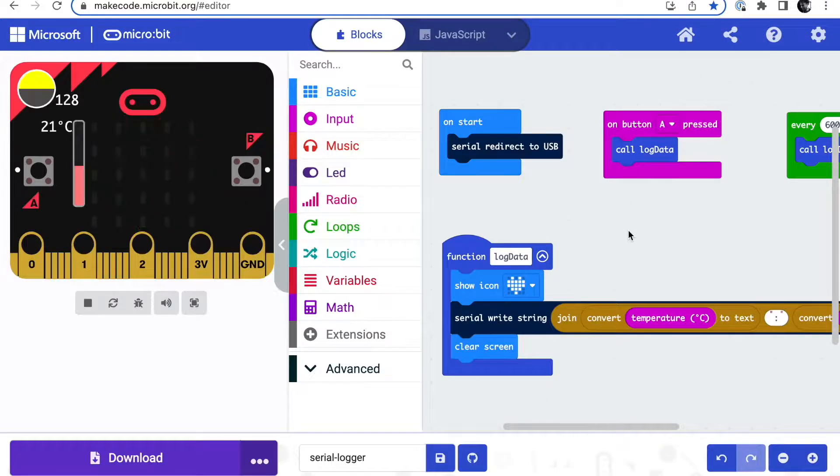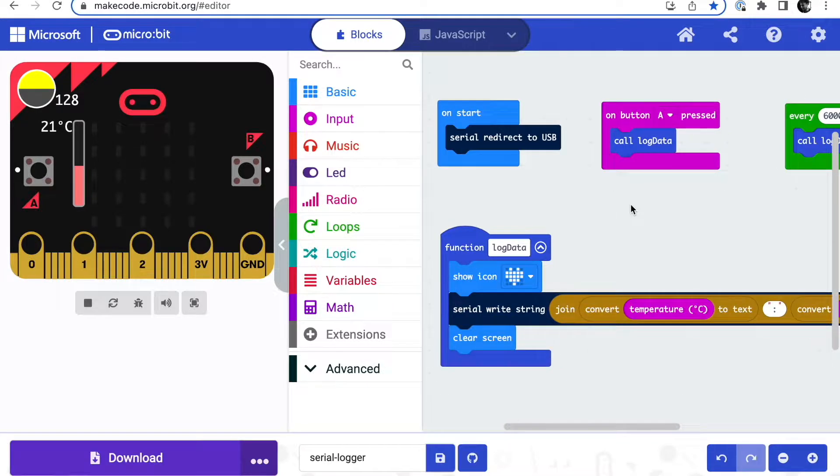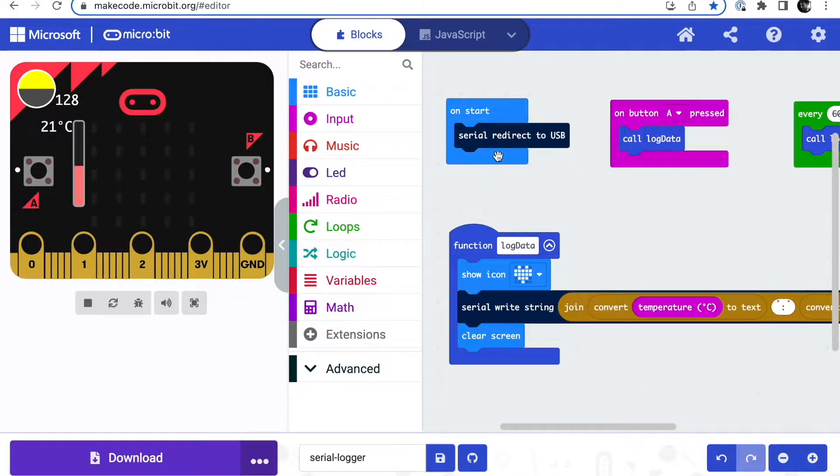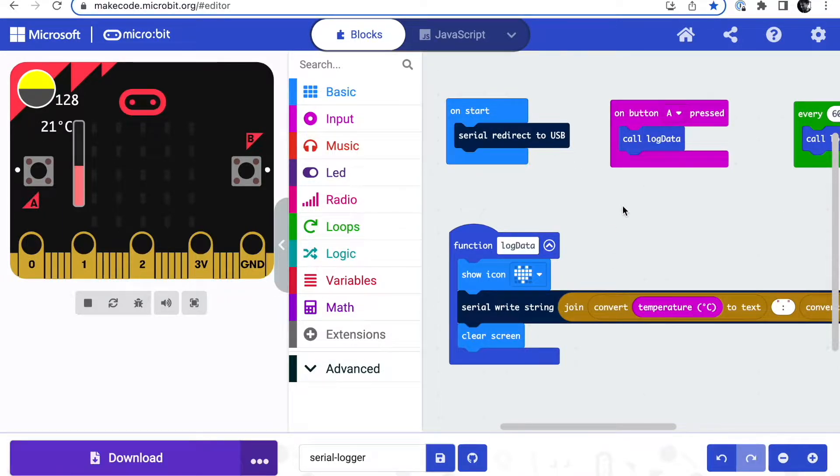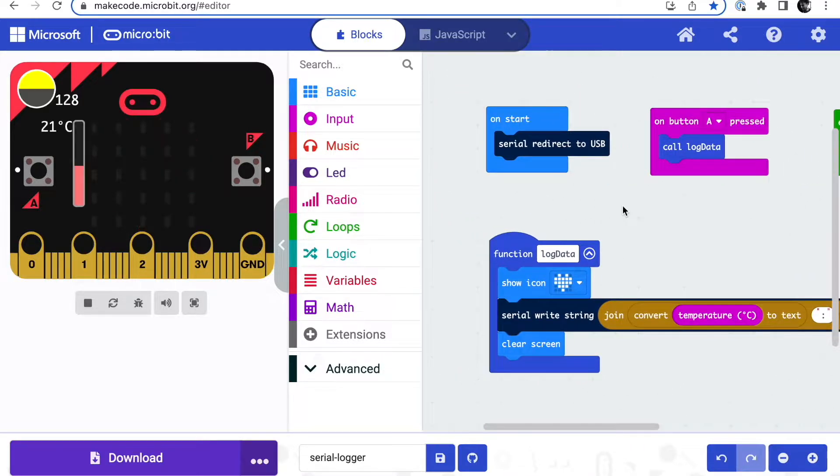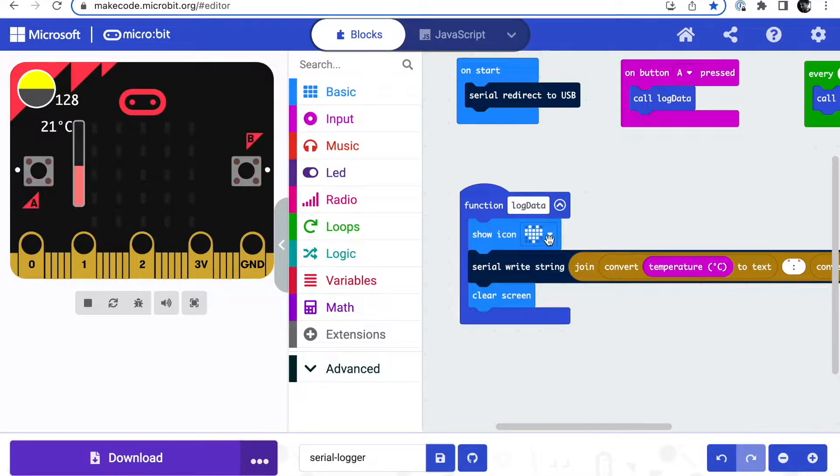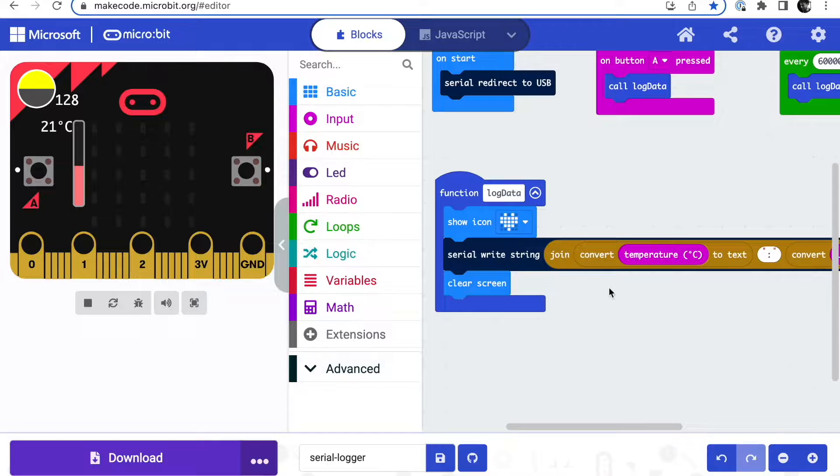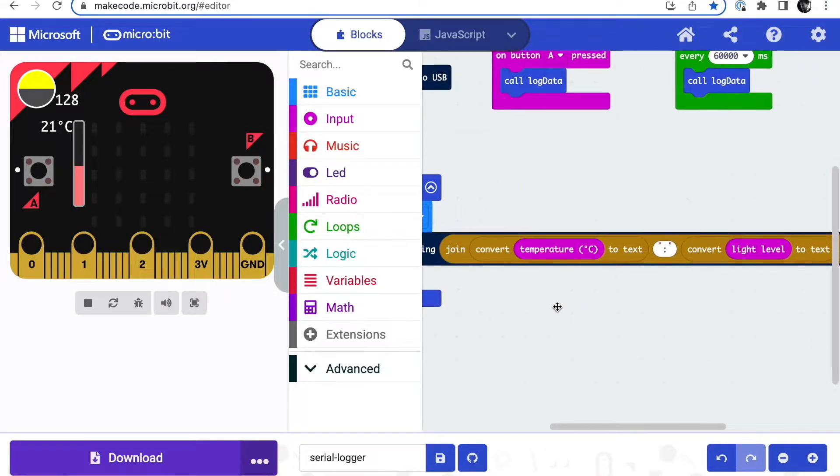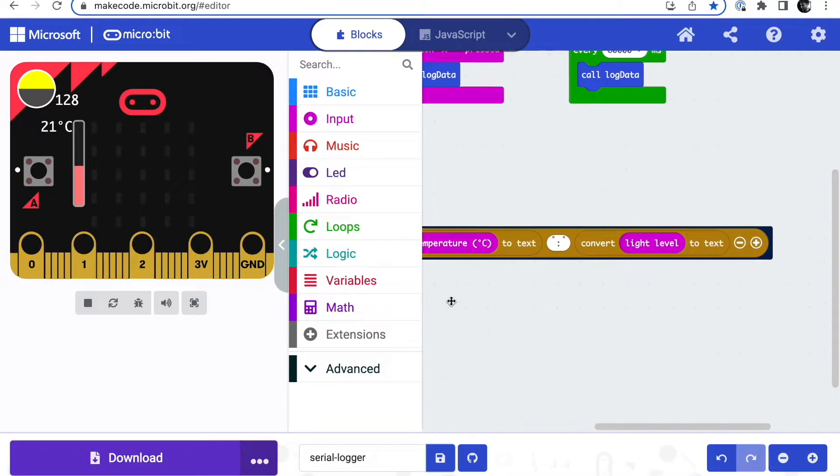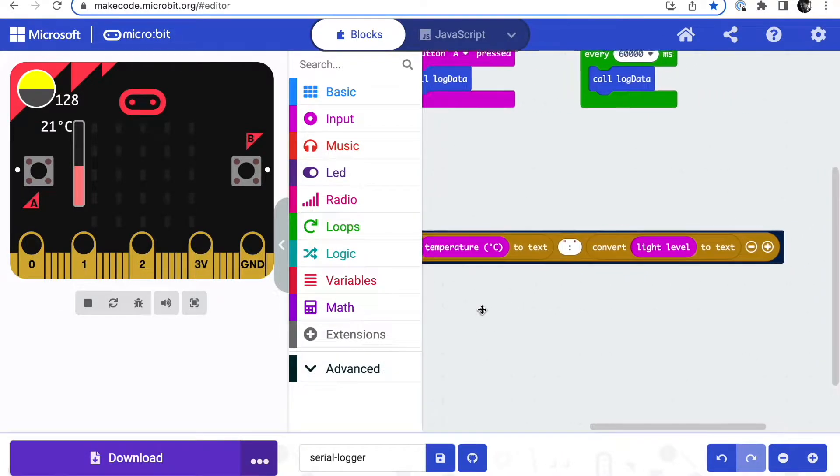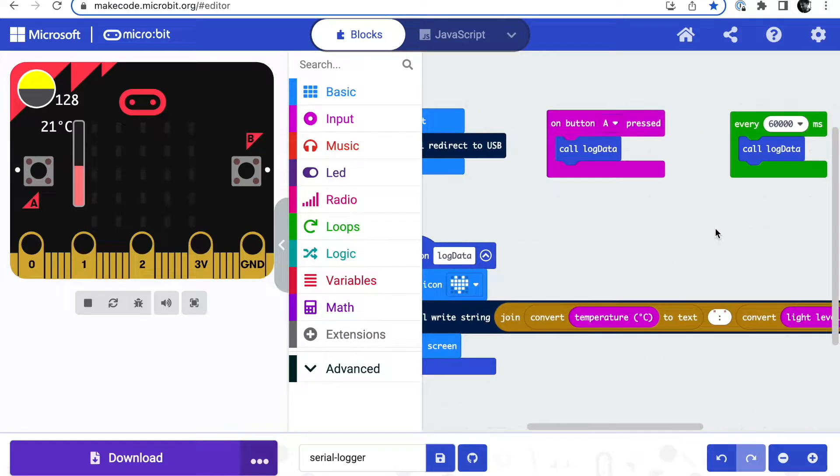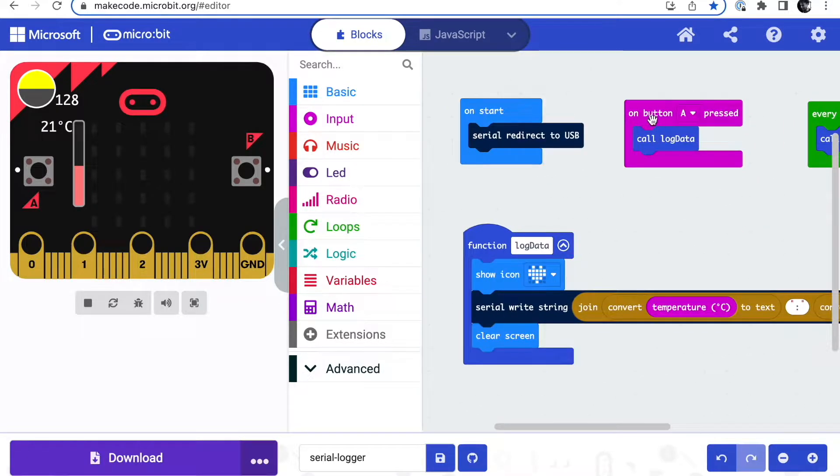The first place to start is by putting a MakeCode program on the microbit itself. It's a really simple program. At the start it redirects the serial output to USB - this is probably not needed, I've just put that in for completeness. I've created a little function to log data so every time it logs data it flashes a heart on the screen. All it does is write a string on the serial output. I've joined together two strings: one with the internal temperature reading in degrees centigrade and the other one is the light level in this case. It does that about every minute using this every loop, or when you press button A so you can test it by pushing a button.